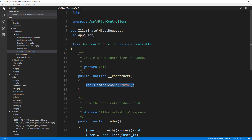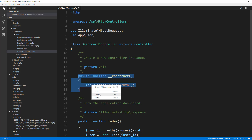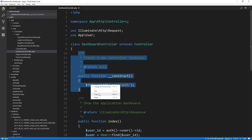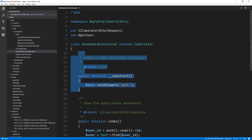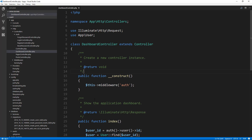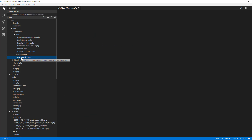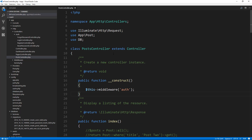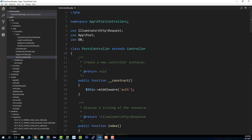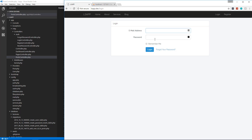We can mimic this in our PostController. Let's copy that constructor. Notice the PostController doesn't have one, so I'll paste it in. If I save and reload, it kicks us out — which is correct — but it also blocks viewing any post, which we don't want.